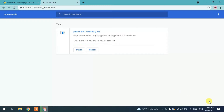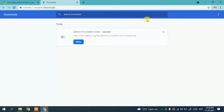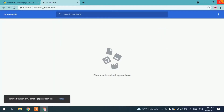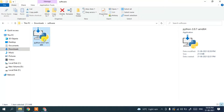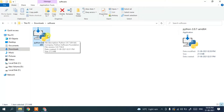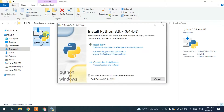Since I have already downloaded it, I'll cancel the download. If I minimize my browser and go to my downloads directory, you can clearly see we have downloaded Python 3.9.7. To install, just double-click on it and the Python installation wizard will open.